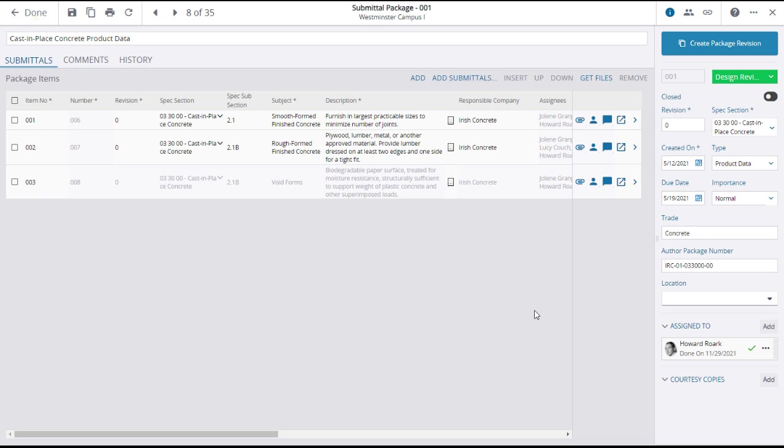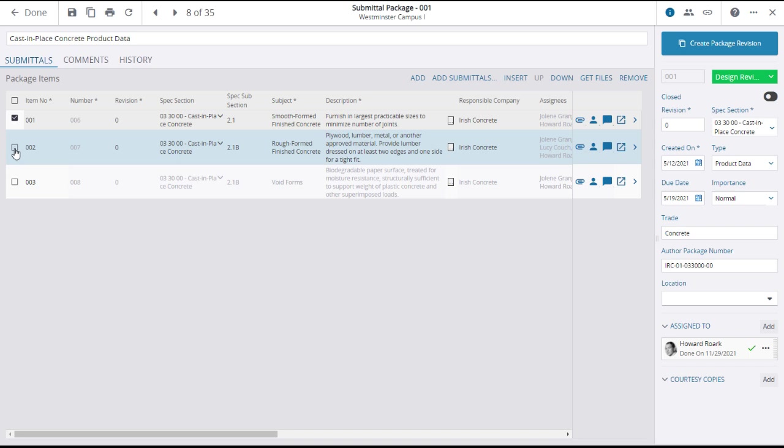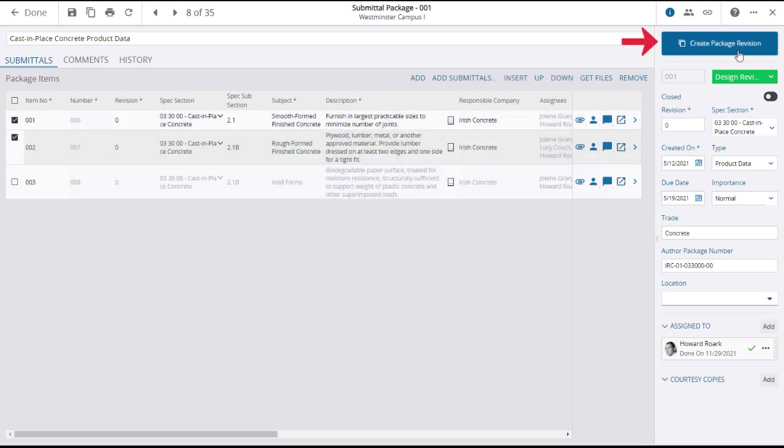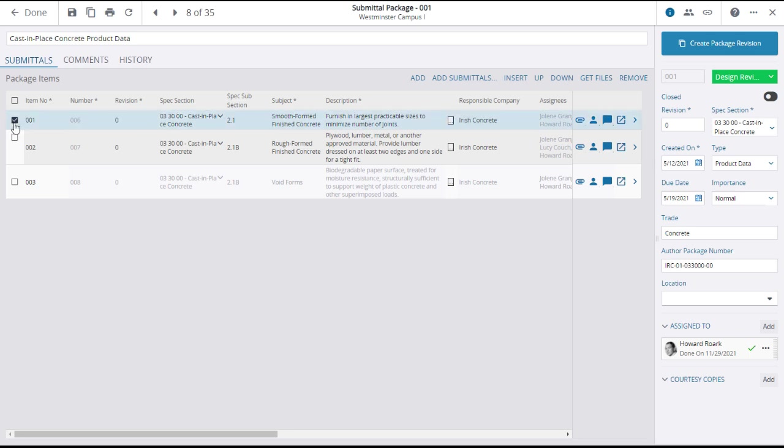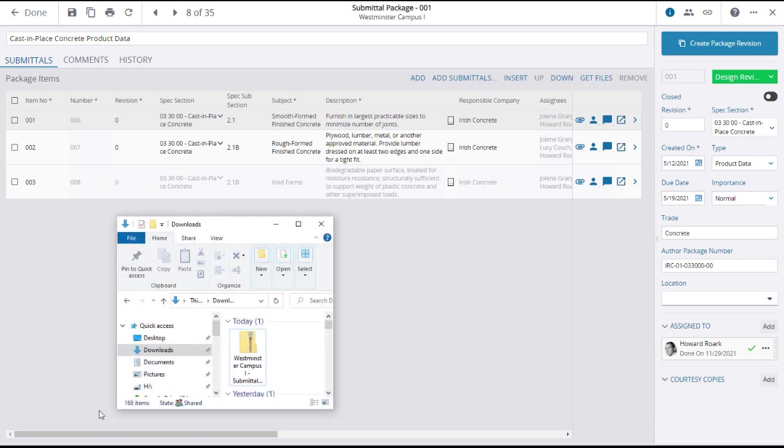There are additional options to point out on the submittal packages main page. You can select individual submittals to carry forward to create a new revision. Also, as indicated by the highlight icons, there are attachments and links involved in the submittals within the package. When you click get files, ProjectSite will bundle these items into a zip file and download it to your desktop or downloads folder.